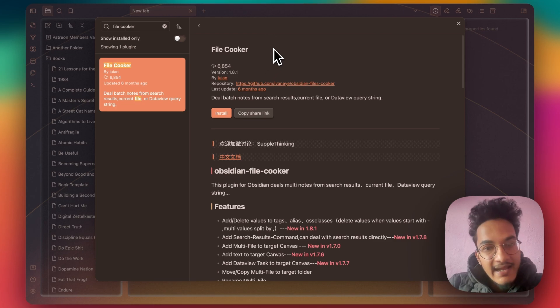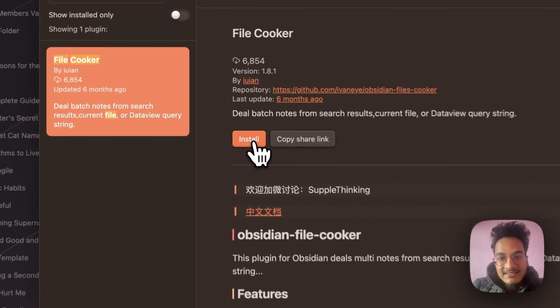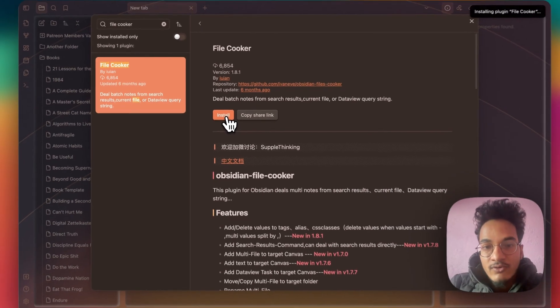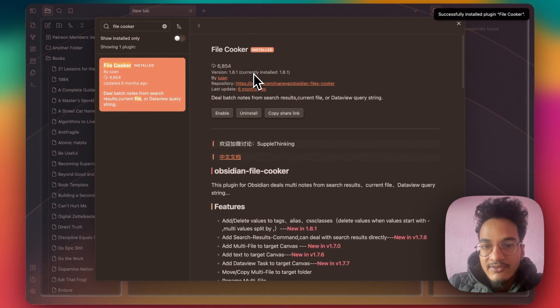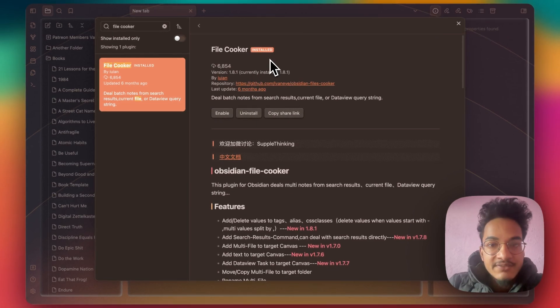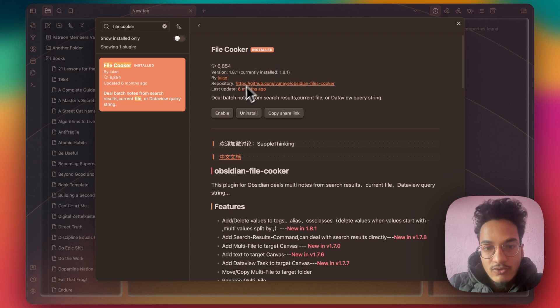This File Cooker plugin deals with multiple notes from source results, current files, and Dataview query. There are many things that you can do with this plugin like batch editing properties, moving multiple notes to different folders, deleting multiple files and many more.